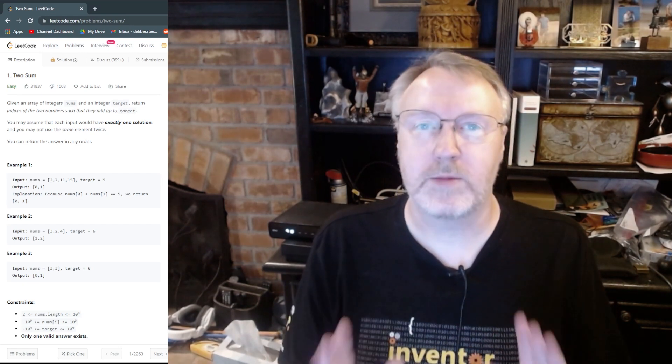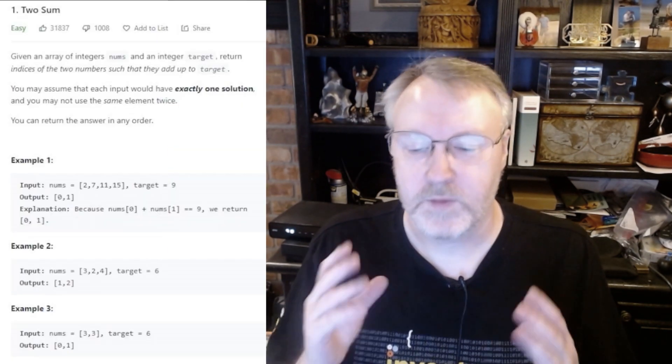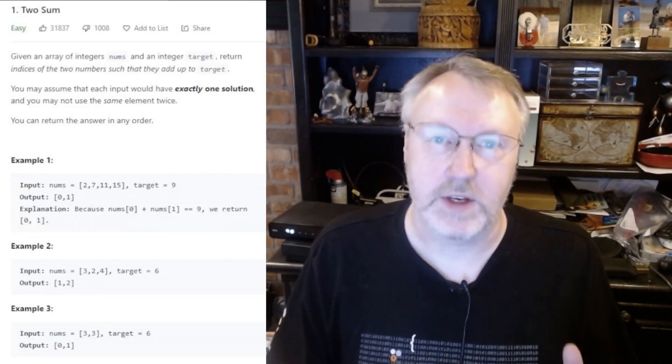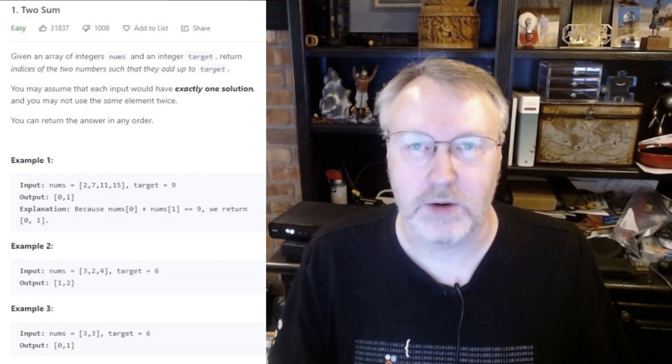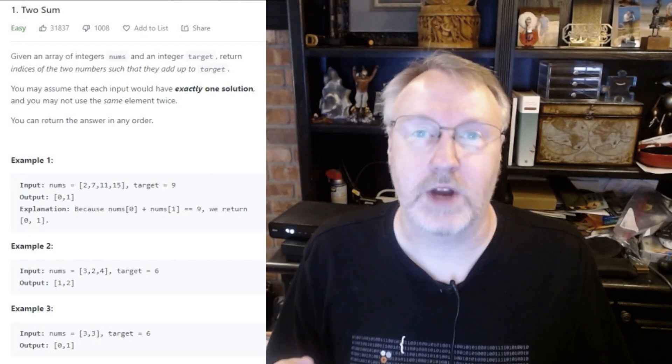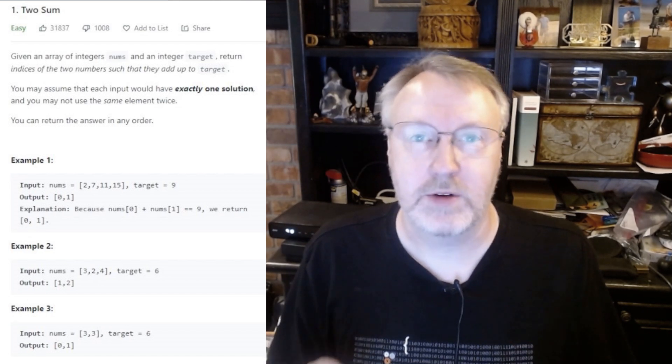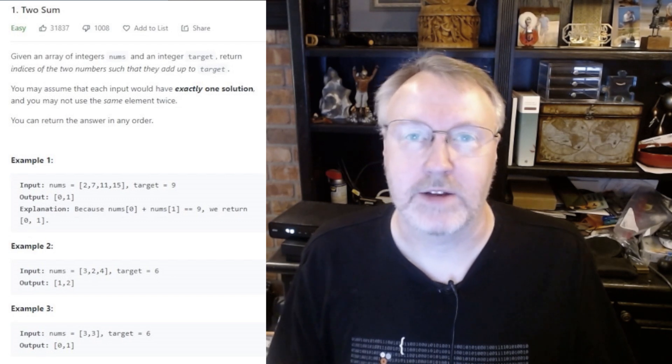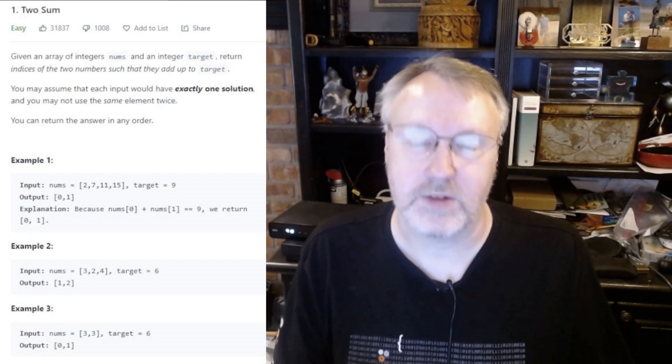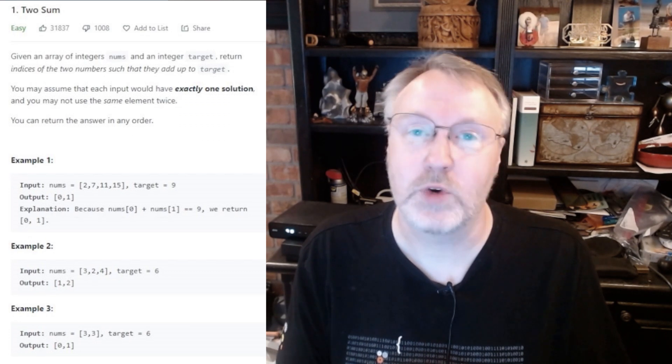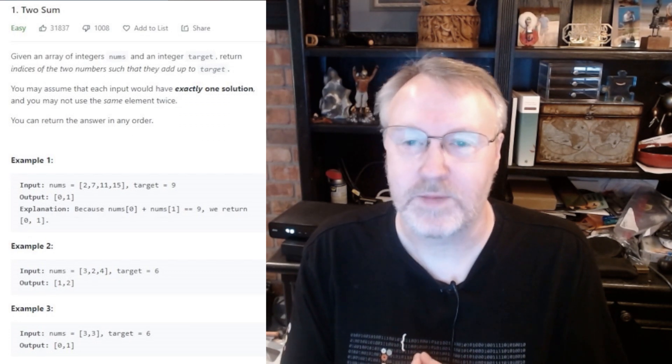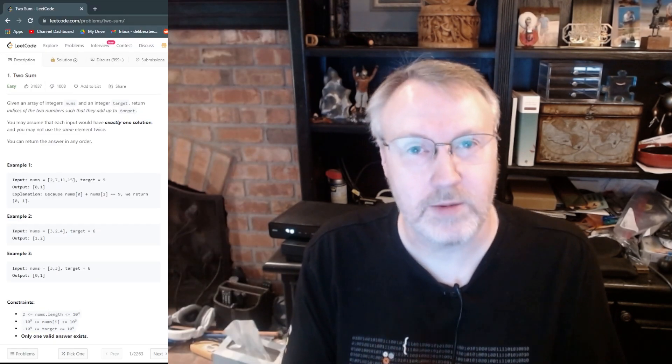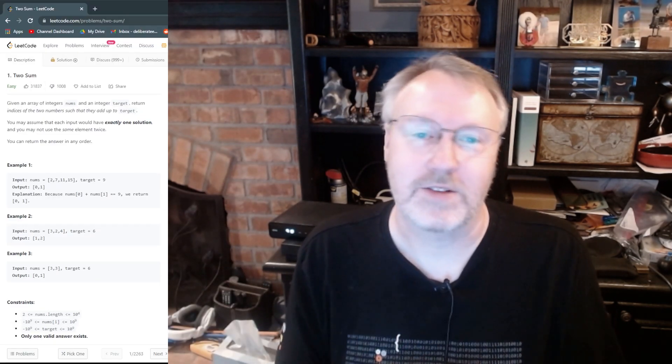The second one has to do with solving the problem. So the problem in a nutshell is you have an input array of integers, not sorted or anything, and there can be duplicates in the array, and you have a value that you're trying to add up two items from the array and have them equal that value. According to the problem statement, there's only a single solution to this and the input array is relatively short.